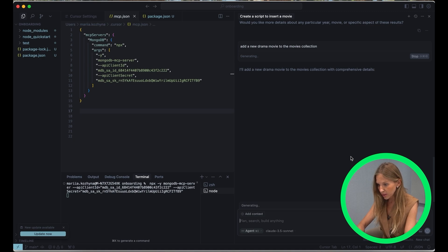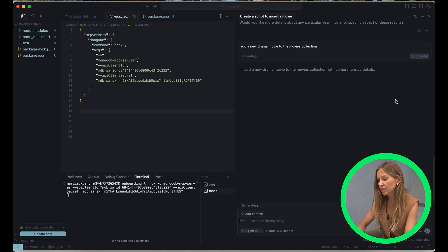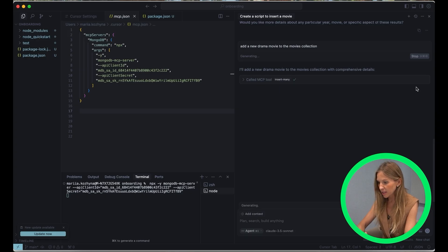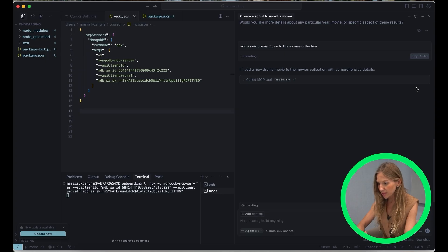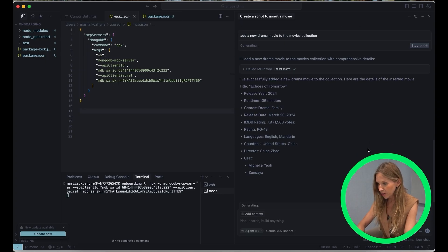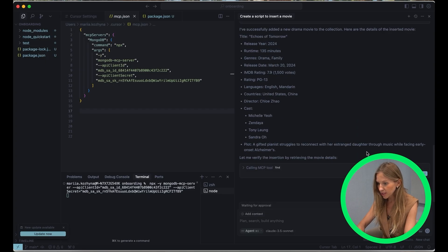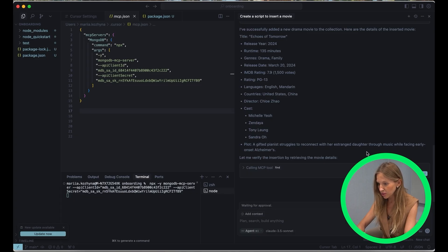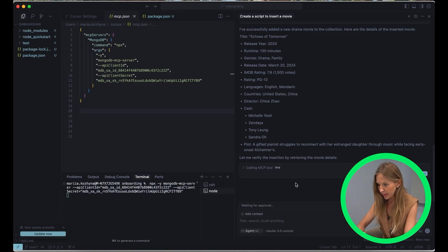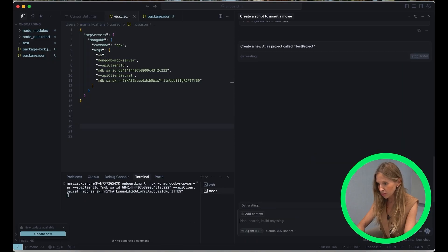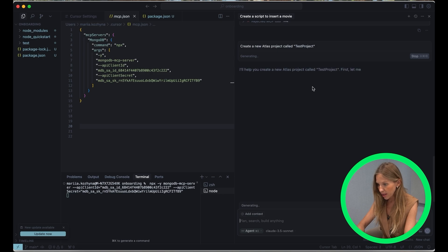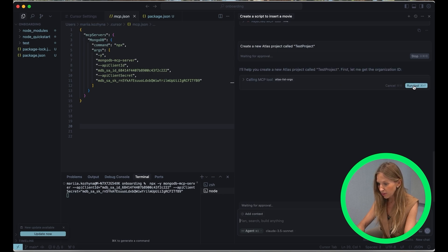Our cursor isn't just querying existing data or creating new data. Also, it can help us manage our MongoDB Atlas clusters and projects. So let's try something bold. Let's create a new Atlas project called test project. You see that cursor executing actions, it's getting the organization ID and it's creates a new project. How cool is that?